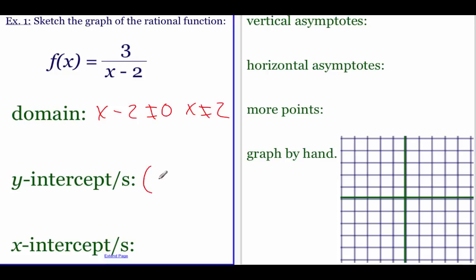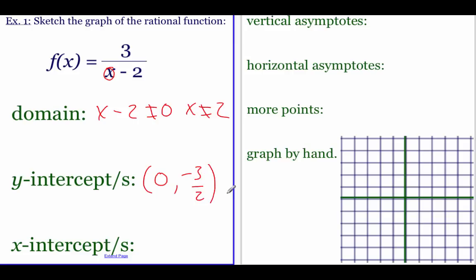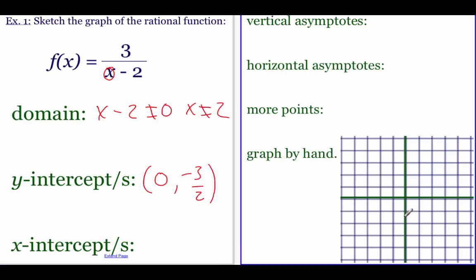To find the y-intercept, plug in zero for x. On the bottom we get zero minus two, so that's negative two. Three divided by negative two is negative three halves. We plot that out — the point is zero, negative three halves — so go down one and a half spaces and put a dot. There's our y-intercept.